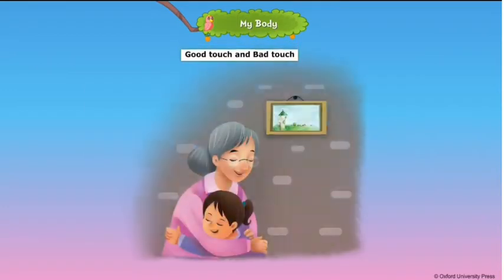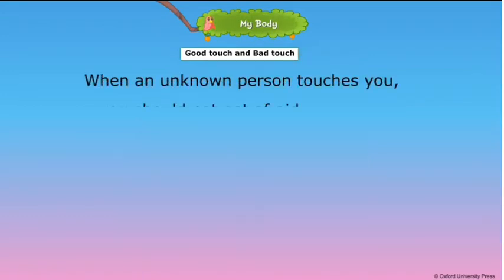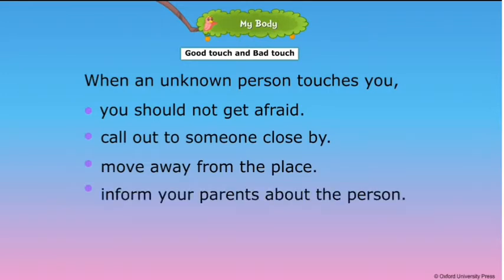Good touch and bad touch: A touch which makes you feel pleasant and comfortable is called a good touch. A touch which makes you feel unpleasant and uncomfortable is called a bad touch.